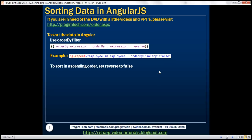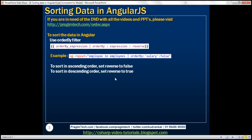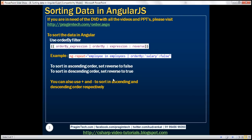To sort data in ascending order, set the reverse parameter to false. To sort in descending order, set the reverse parameter to true. There is another way to sort data in ascending or descending order: by using the plus or minus symbol along with the column name. Use the plus symbol to sort ascending and minus symbol to sort descending.